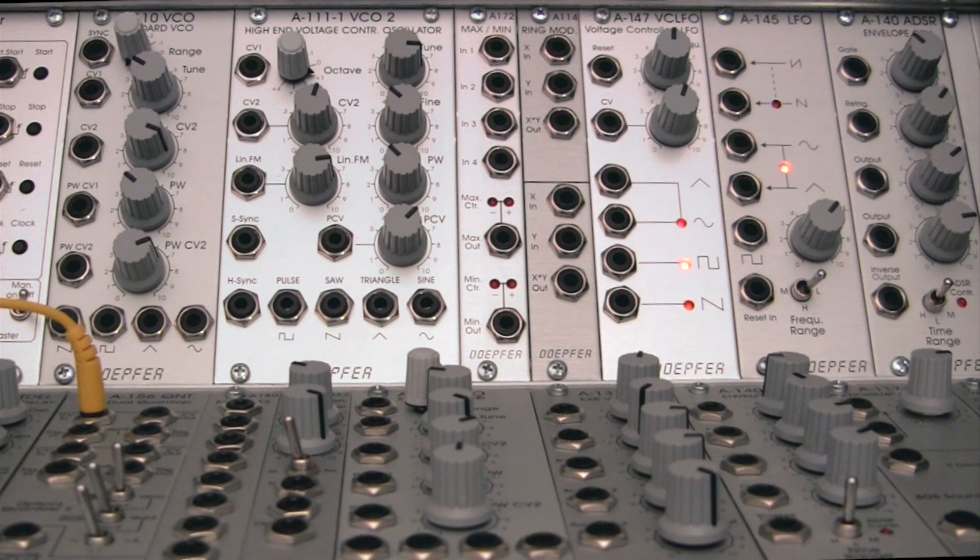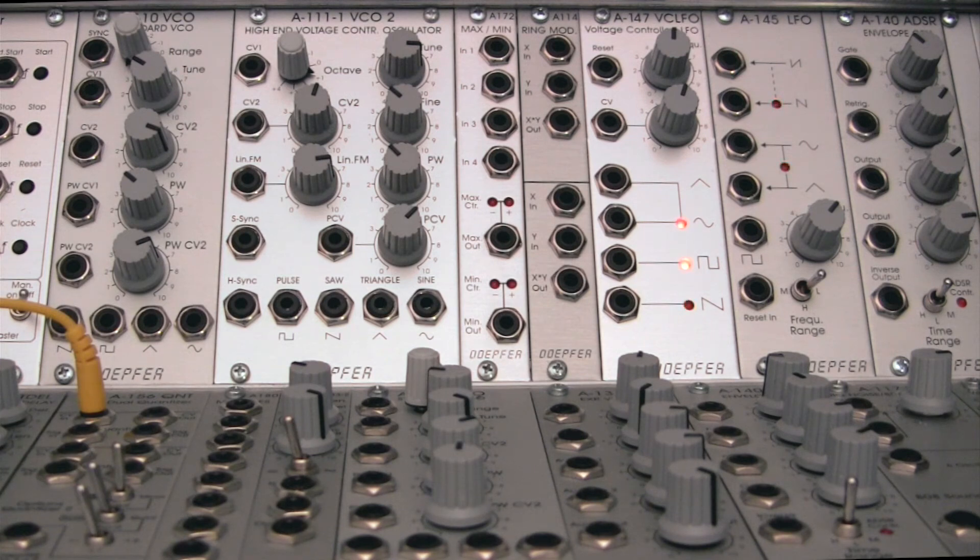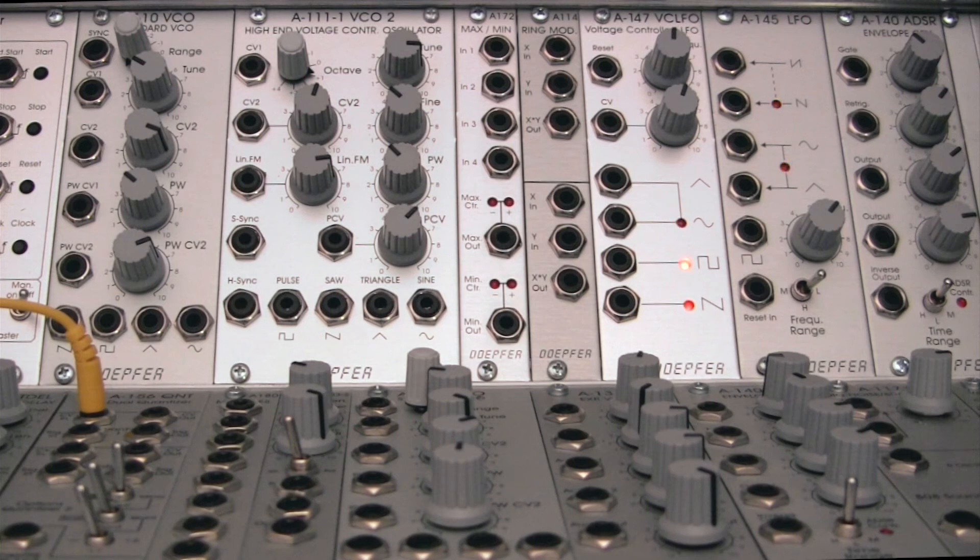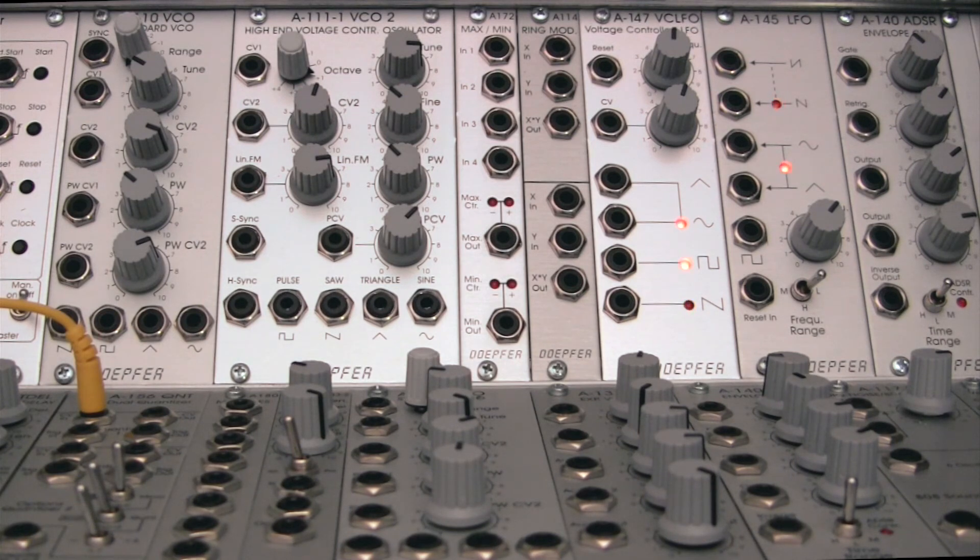In the previous example, we were looking at the A172 specifically processing control voltages, that is, low frequency audio, and then prior to that, we did the basics video covering just the concepts about what this module does.